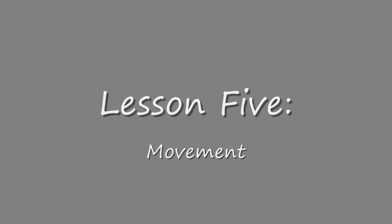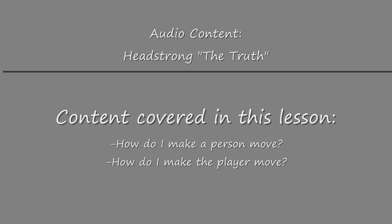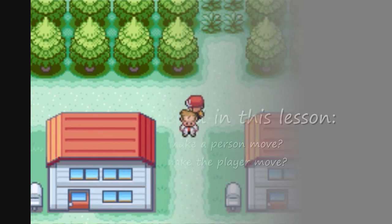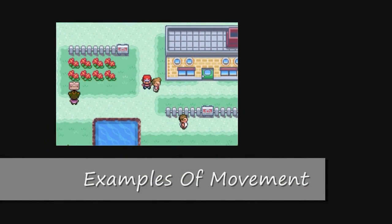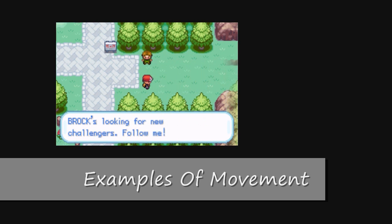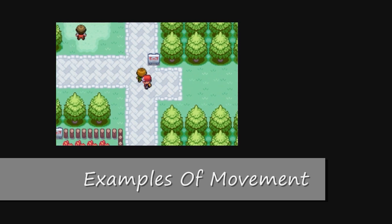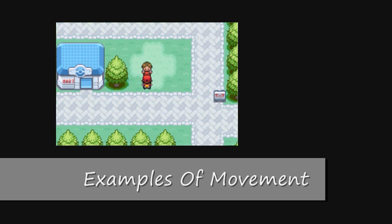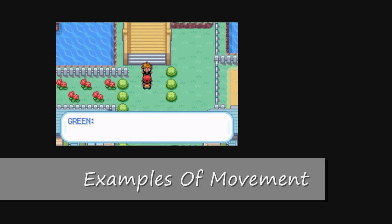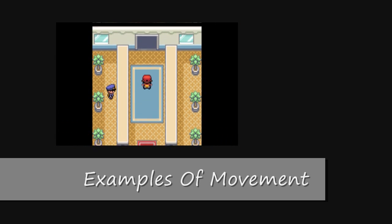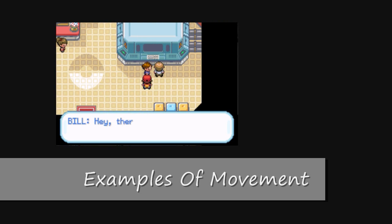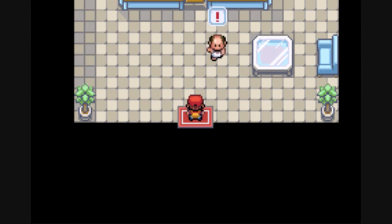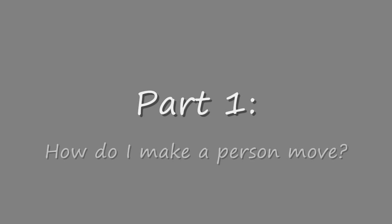Lesson 5. Movement. Part 1. How do I make a person move?